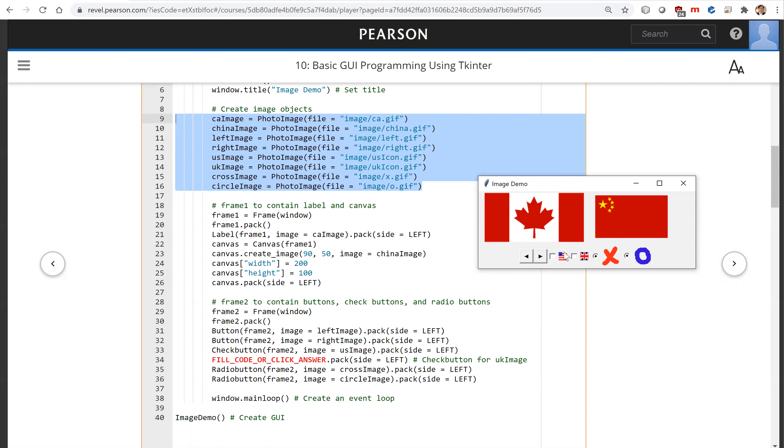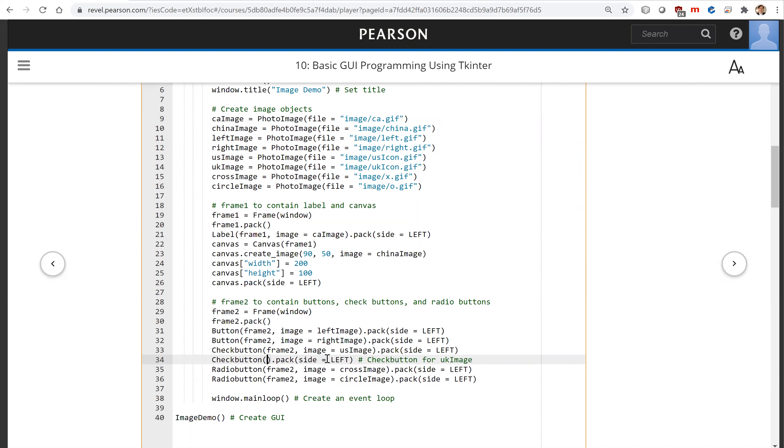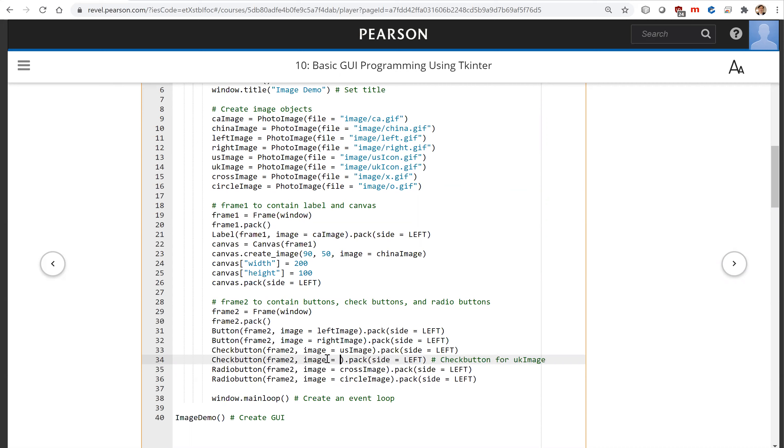This is check box. And the check box, the image is US image. Let's have another check button. This time is the UK image. We're going to have this is frame two, image, UK image.